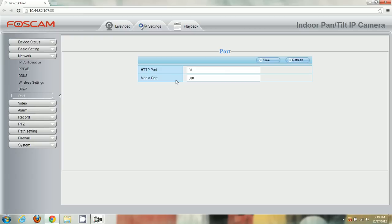Obviously you wouldn't want a whole bunch of people getting into your router without any protection. What port forwarding does is it opens up a port so that outside connections can connect through your router to a specific device. The HTTP port is the port we're going to use for the camera so we know which port we need to access when trying to reach it.